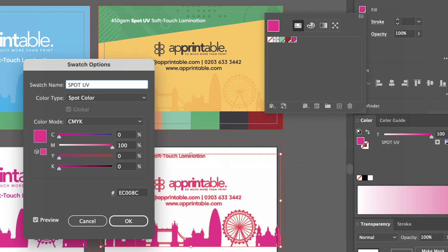Lastly, set values at 0% cyan, 100% magenta, 0% yellow, and 0% black.